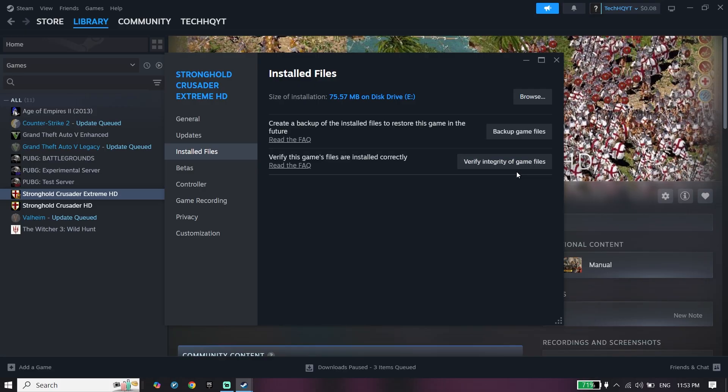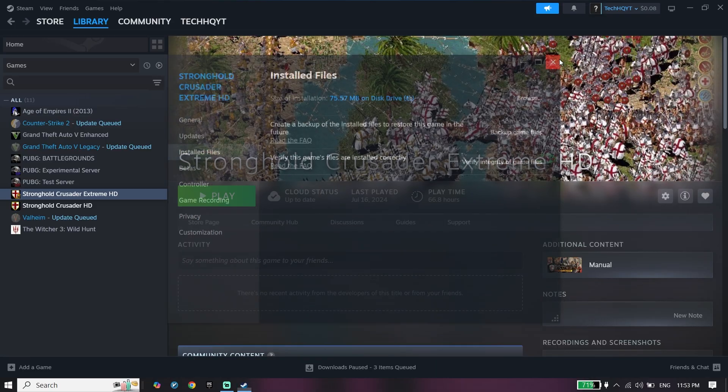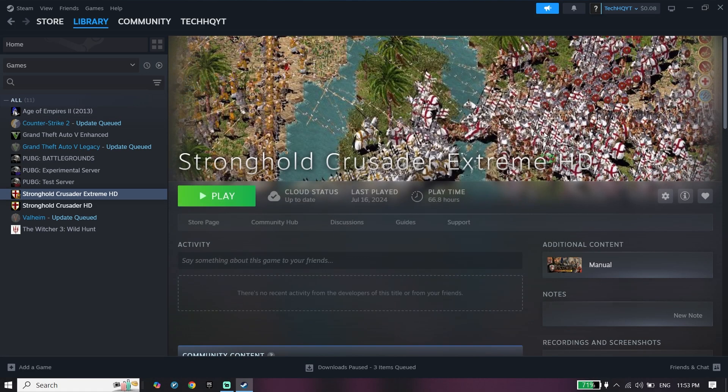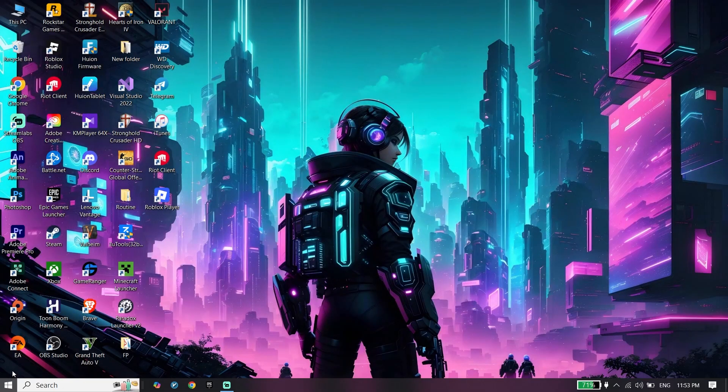Then click on Verify Integrity of Game Files. So make sure to right-click on FC 26 and then verify files. As I said, you can do the same thing on Origin or Epic Games Launcher.